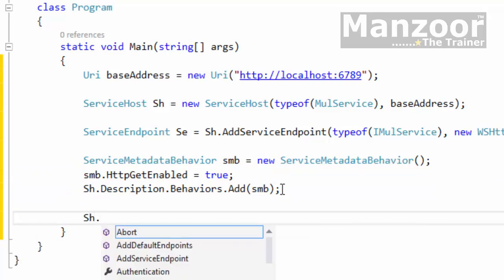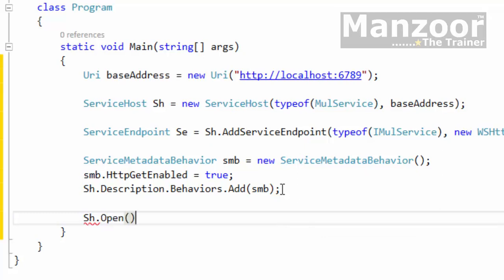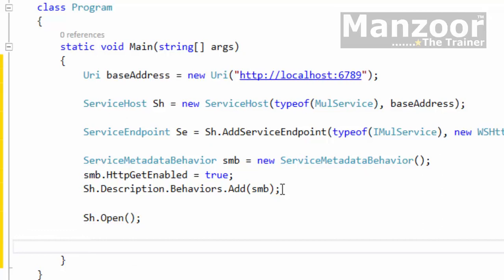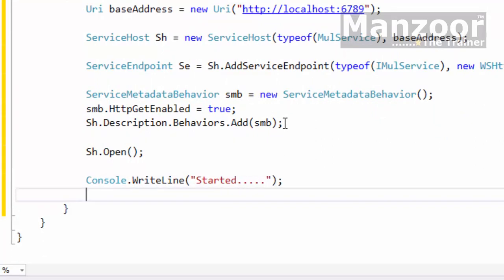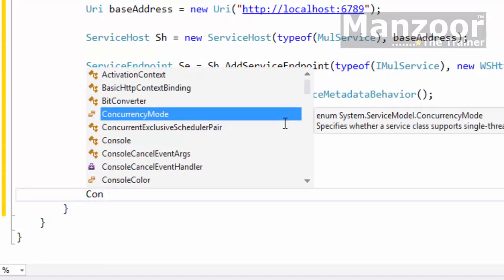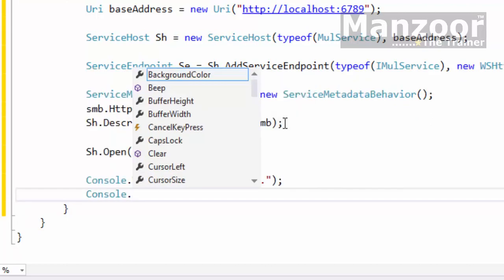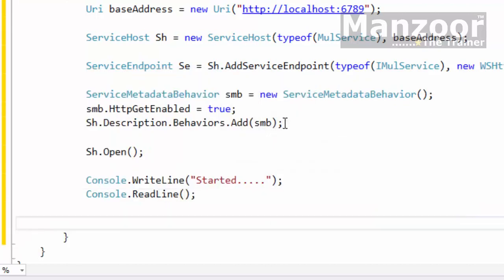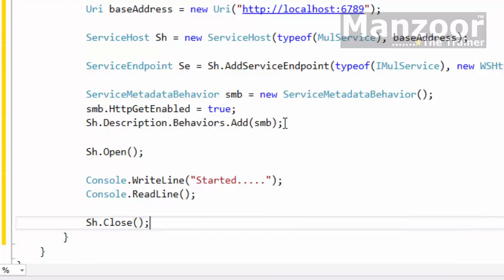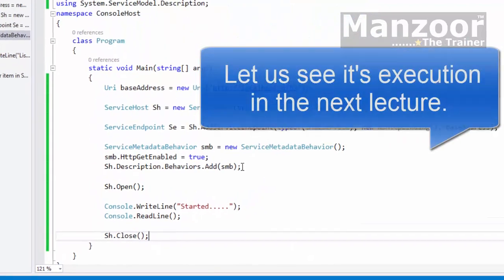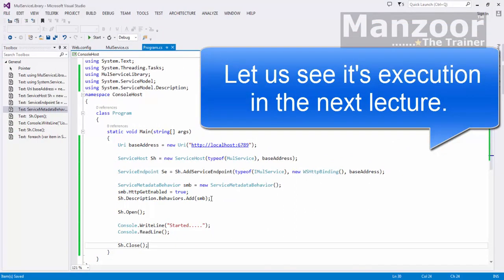Now I need to open the service so the host starts listening. I'll call Open. After opening, I'll display a 'Started' message, then call Console.ReadLine to wait. Once we press Enter, I'll call serviceHost.Close. So that's it — we are ready with our self-host.